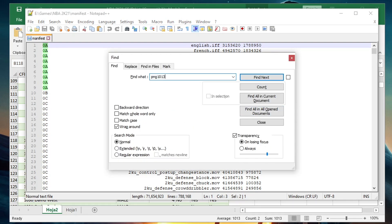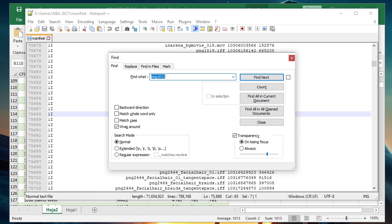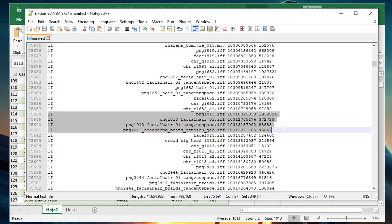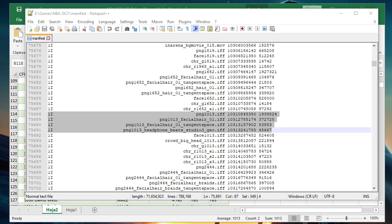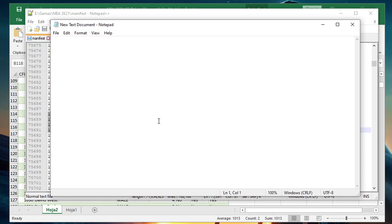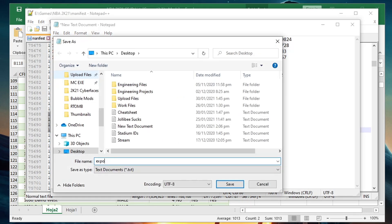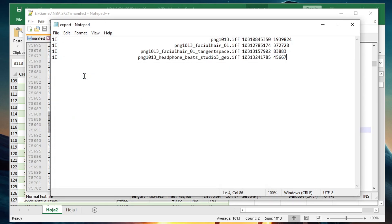You will see this. Highlight all the files that has PNG 1013, just like this. Once highlighted, press Ctrl+C. Then open a Notepad and paste it here. I will save this and name it export.